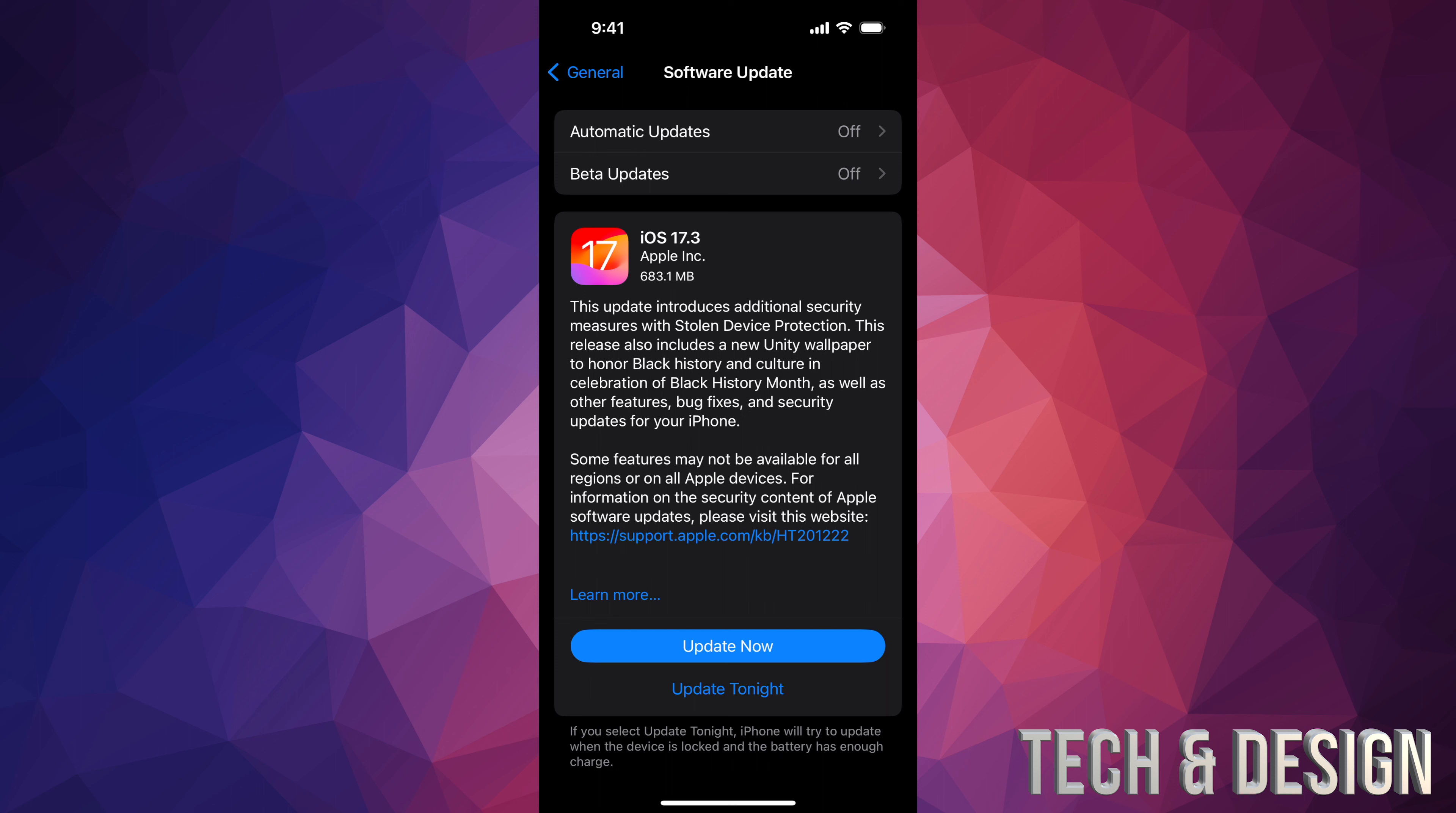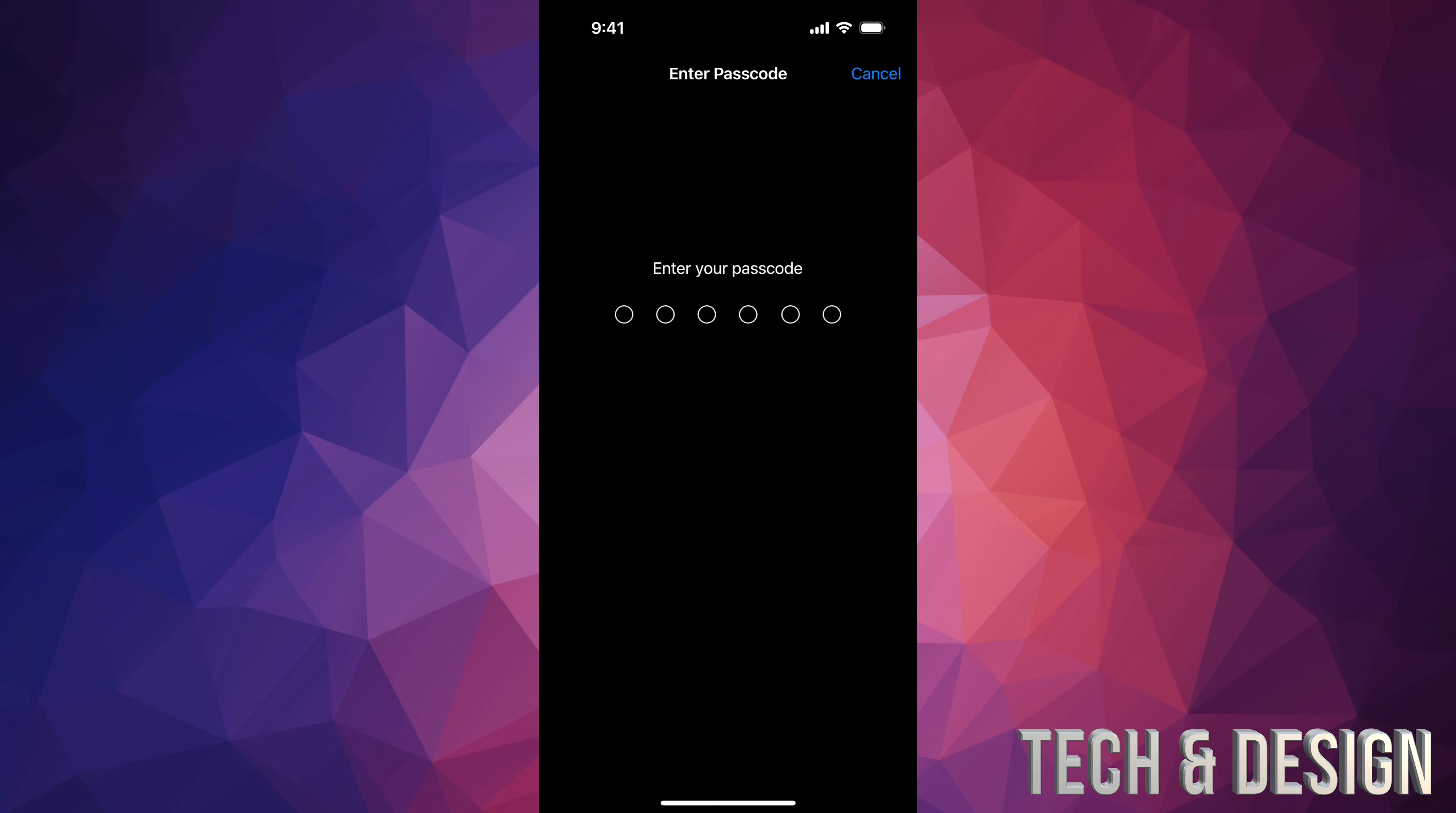And there you go. If you're having any issues, go ahead and hook it up to your computer and update it from there. On Mac you guys can use Finder, on PC iTunes. So let's just tap on update now.